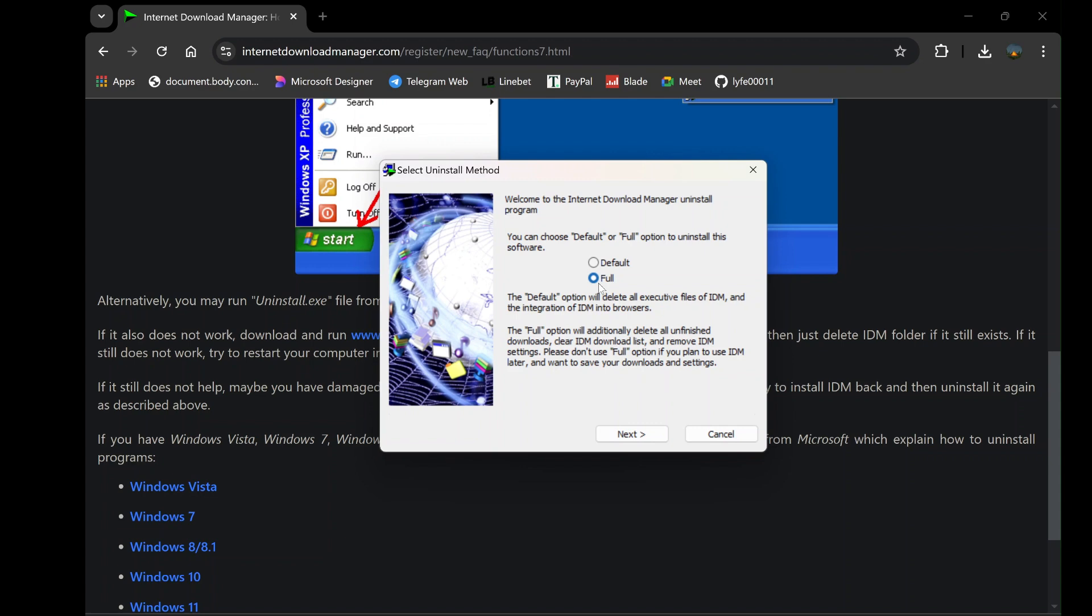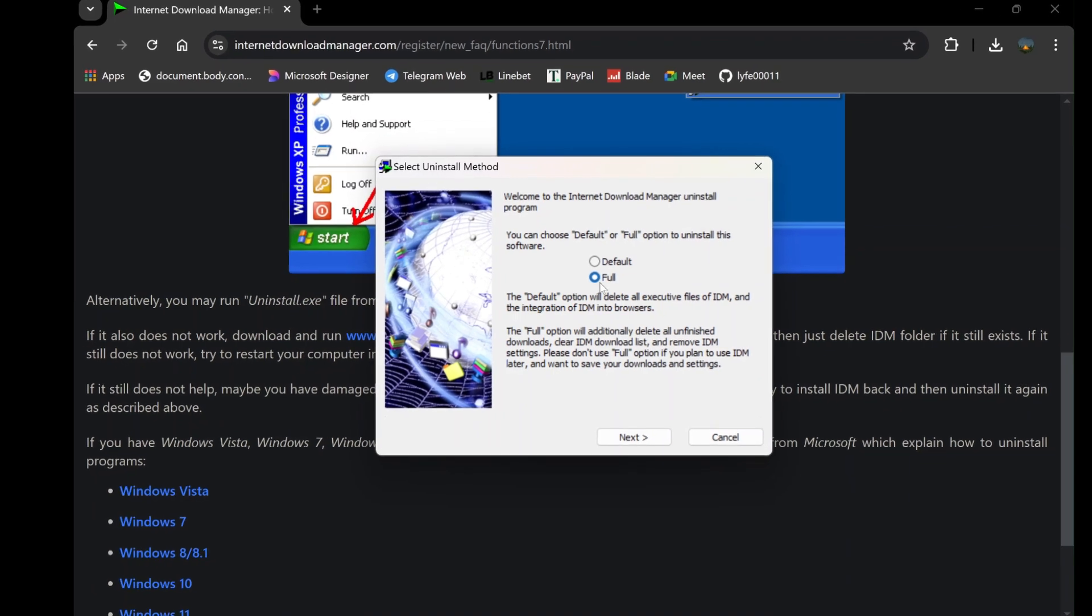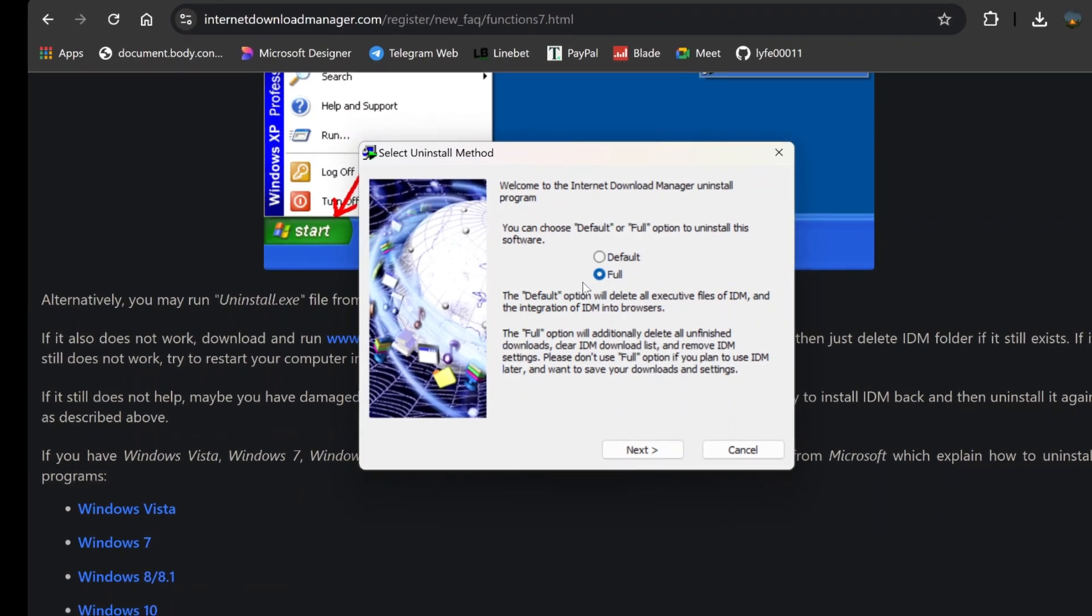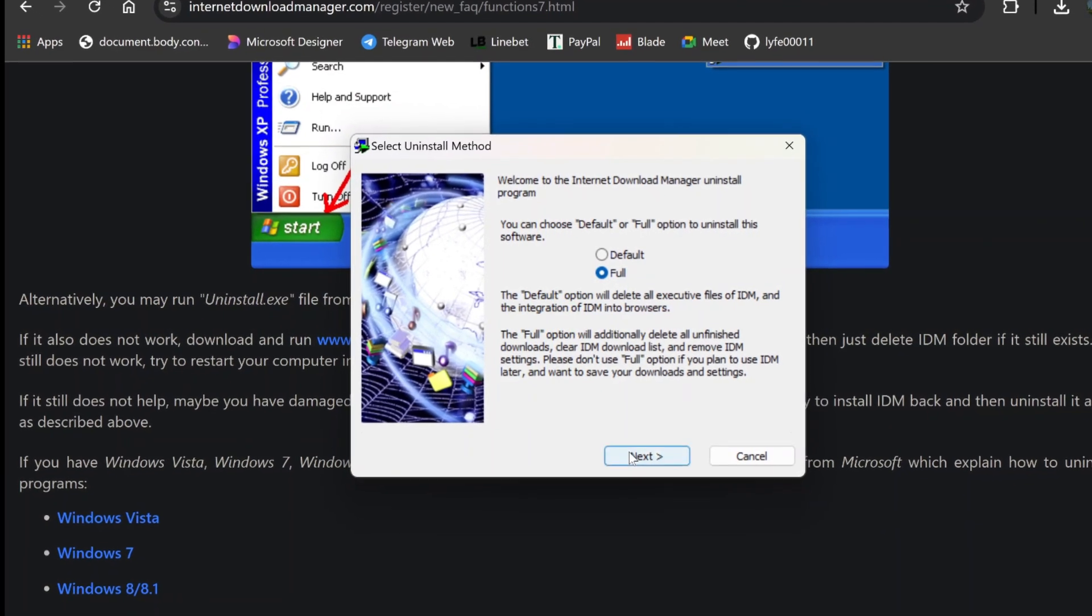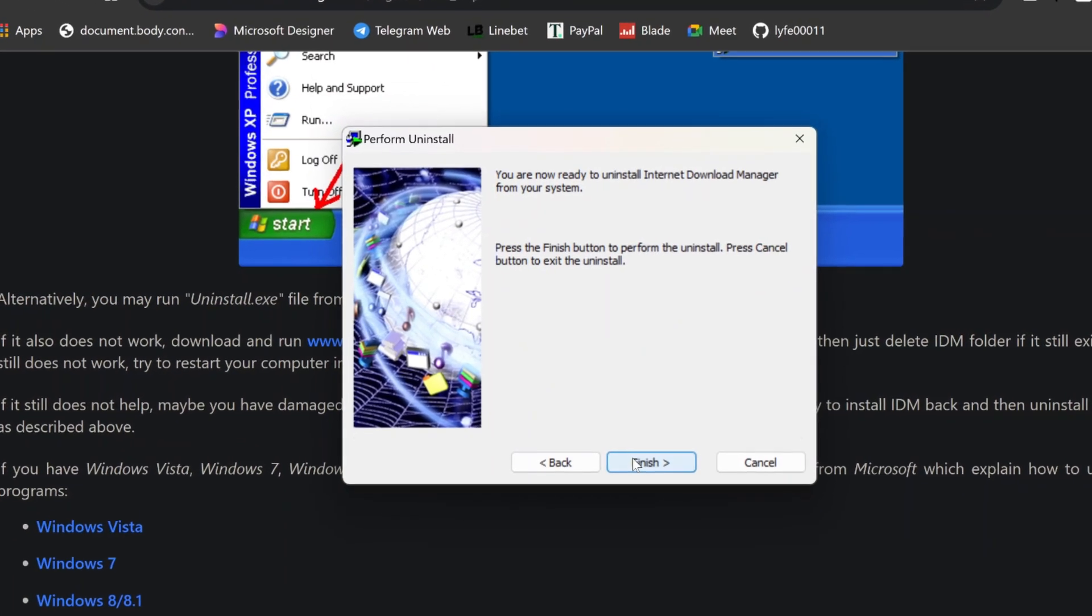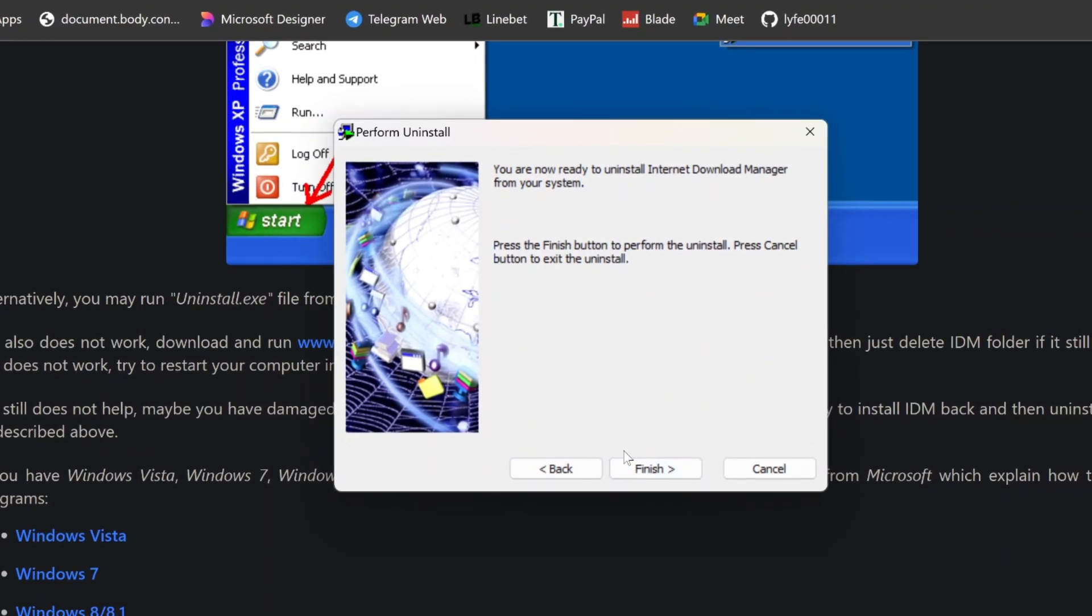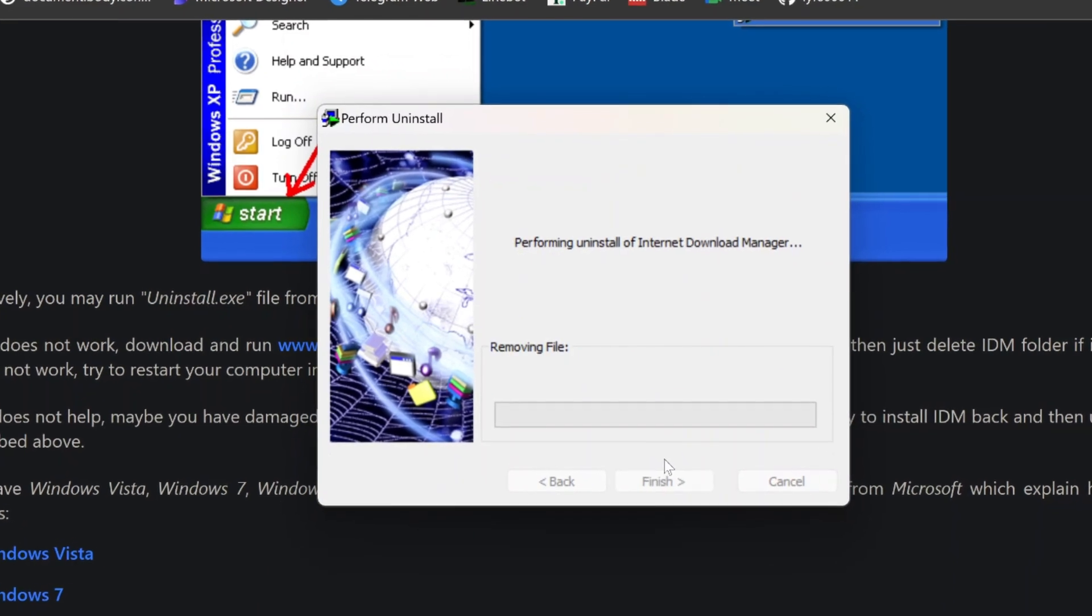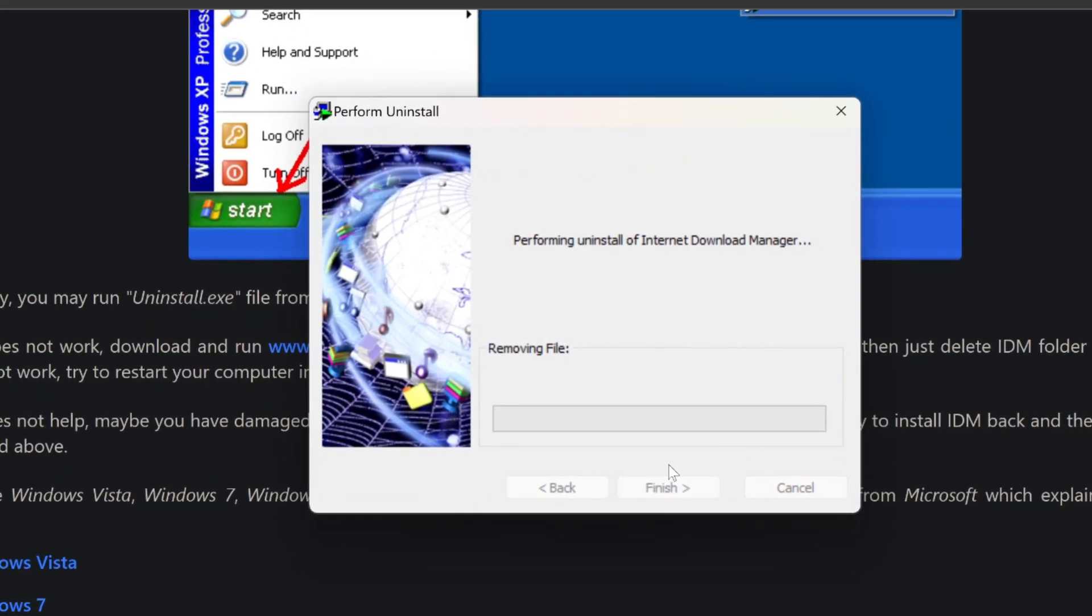To make sure IDM is completely removed, choose the full option and proceed by clicking Next. Once the uninstallation is complete, click on Finish to finalize the process.